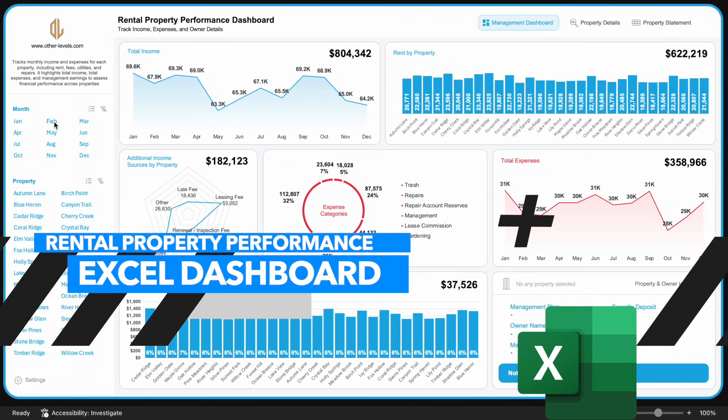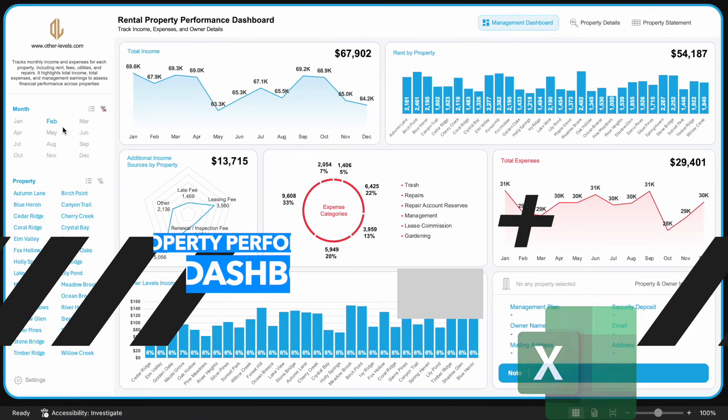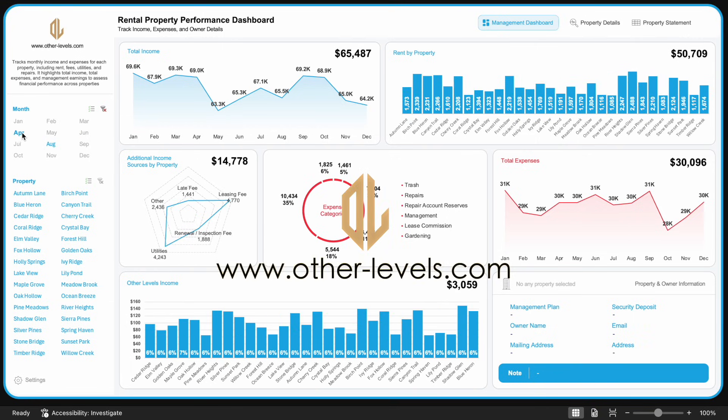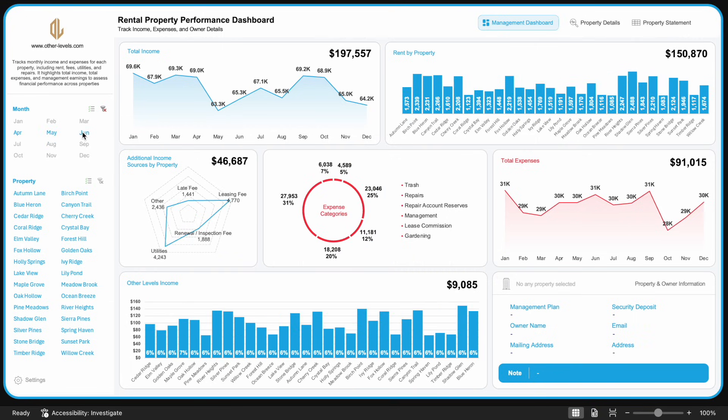Welcome to Other Levels. In today's episode, we continue our practical journey into data analysis using Excel dashboards.